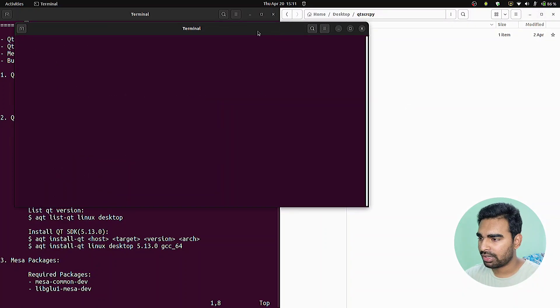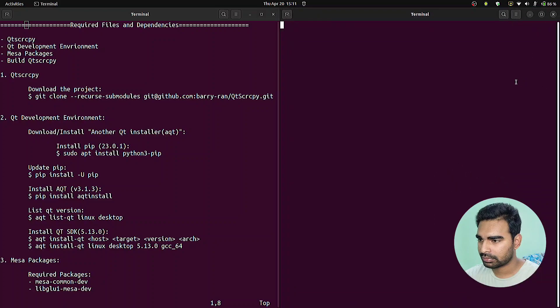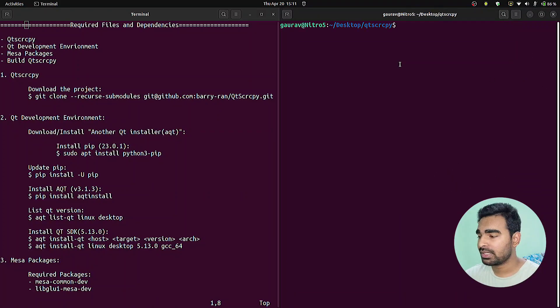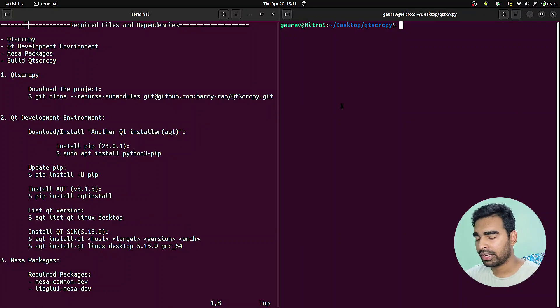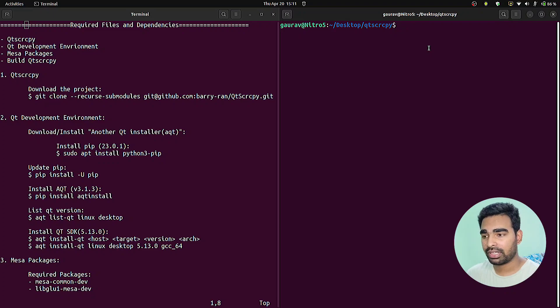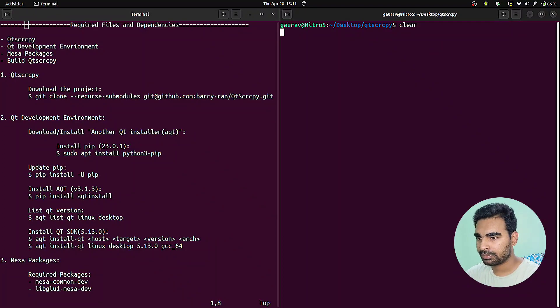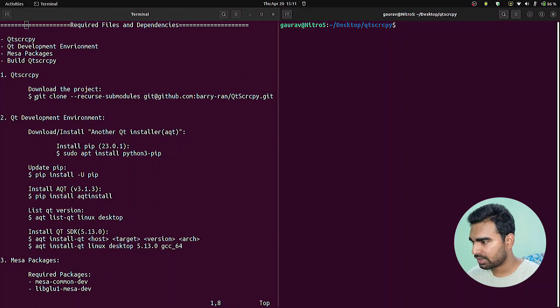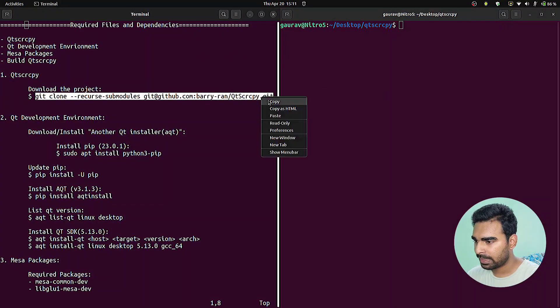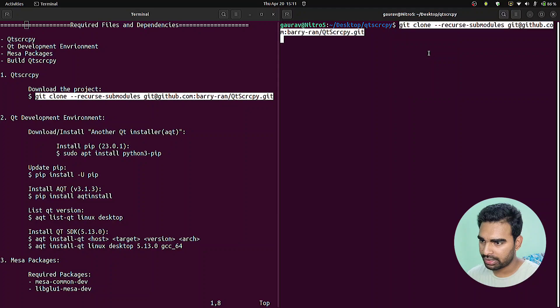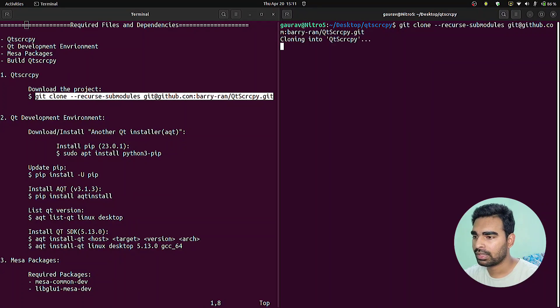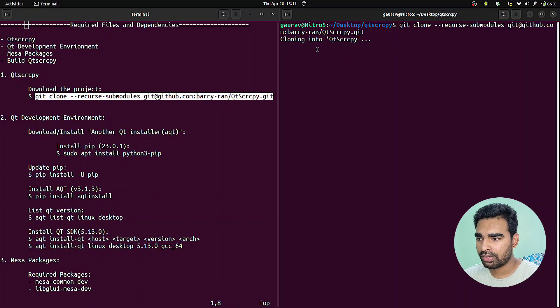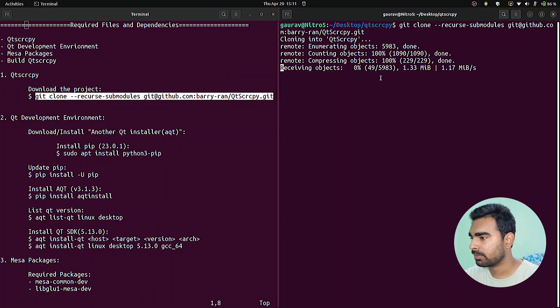Let me open a terminal here. First step is to clone the project from the GitHub repository and download it to our local system. We will use this first command which will download the project into our system. As you can see, it's cloning the project from GitHub.